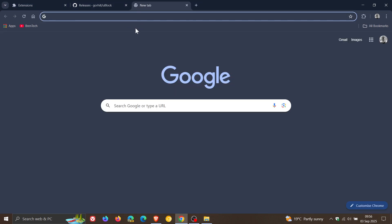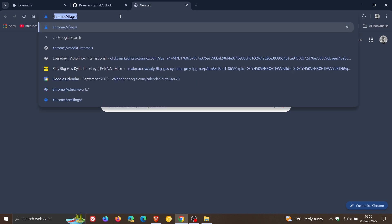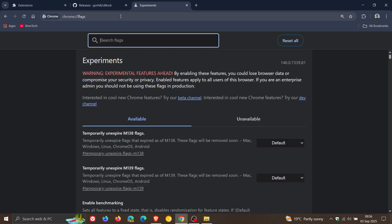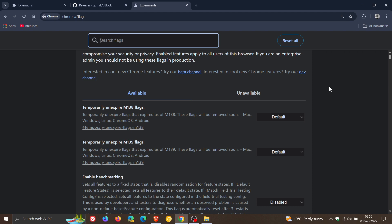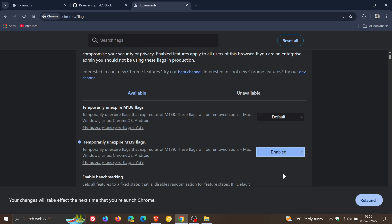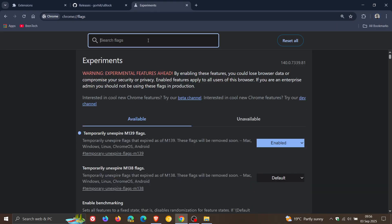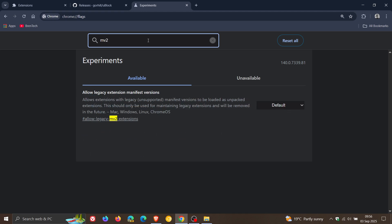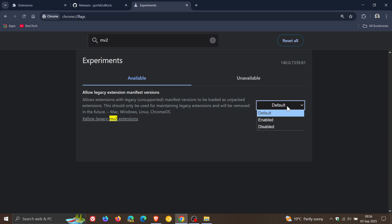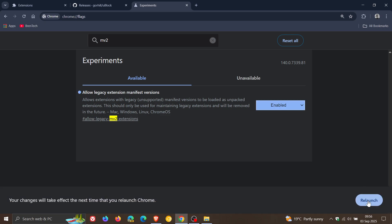Let's head into our experimental flags page by entering chrome://flags and hit enter. Previously we had to enable 'Temporarily unexpire M138 flags' when we were on version 139. Now we've been bumped up to 140, so now you have to enable 'Temporarily unexpire M139 flags.' We would change it from default to enabled. I would suggest relaunching your browser straight after you've done that. Then in the search bar enter MV2. 'Allow legacy extension manifest versions' — once again, change it from default to enabled. Relaunch the browser to apply that flag.